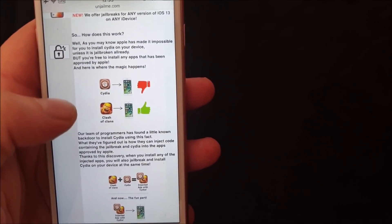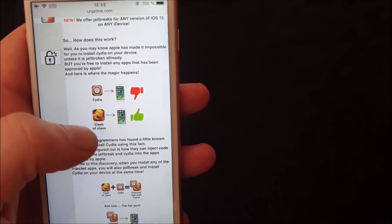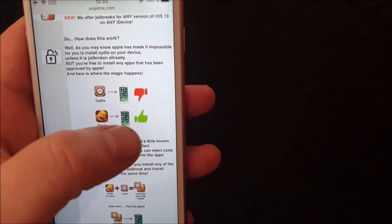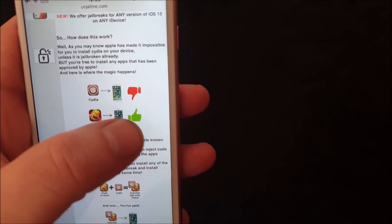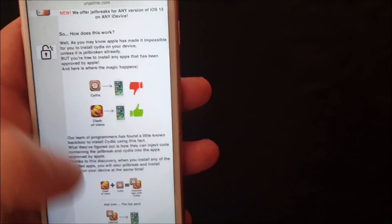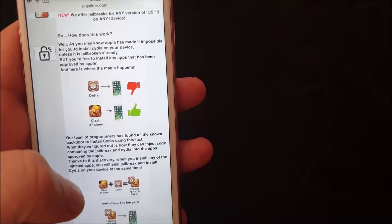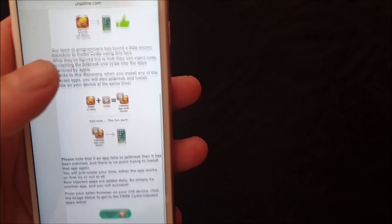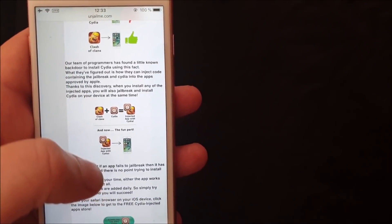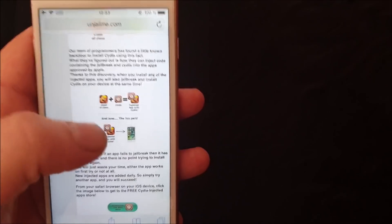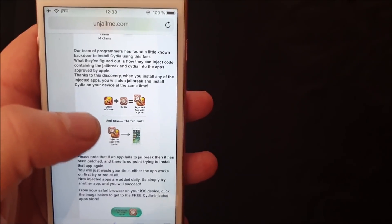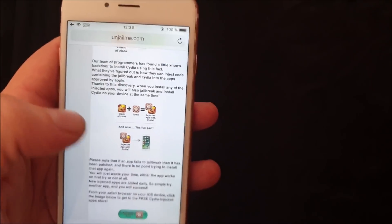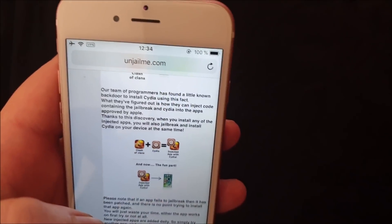So they simply hid the jailbreak inside approved applications that can be installed. Basically you download an approved app, and when you start this app the jailbreak and Cydia will be installed in the background.